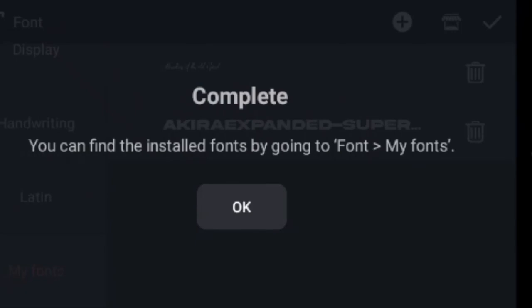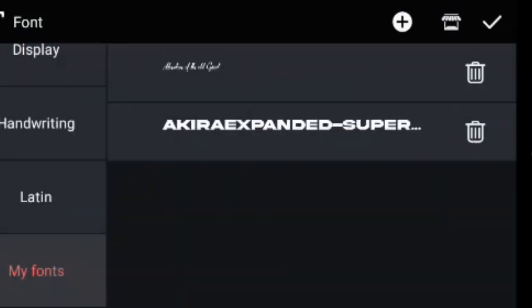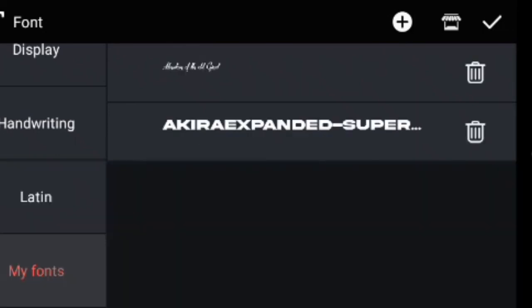You can find installed fonts by going to Font, then My Fonts. I have it here, this is the new one I downloaded.